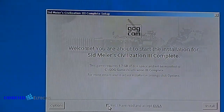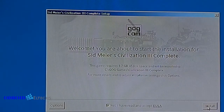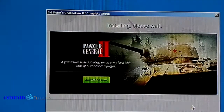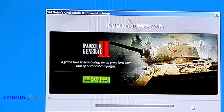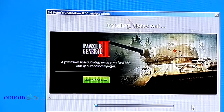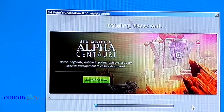We just accept the license terms, click on install, and then we have to wait. Since this is taking a very long time, I'm going to pause here — this takes about 10 to 15 minutes and I'll be back when it's done.